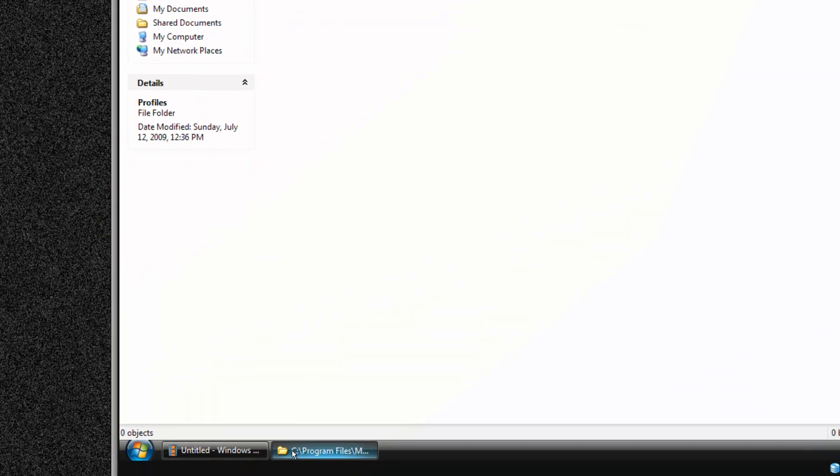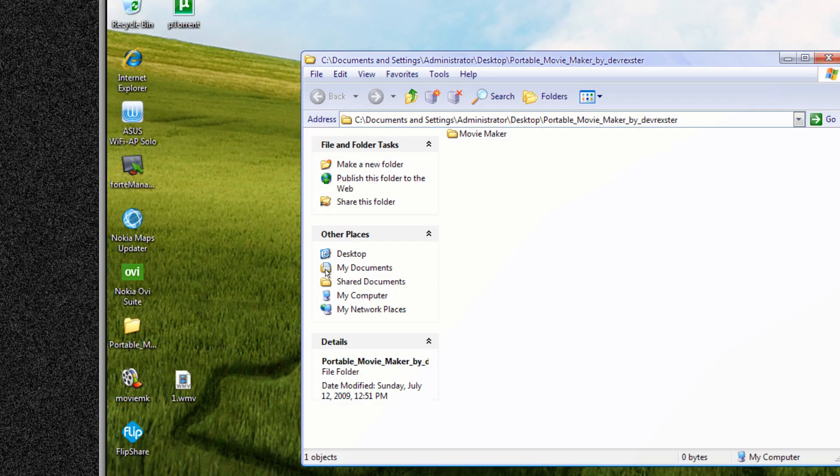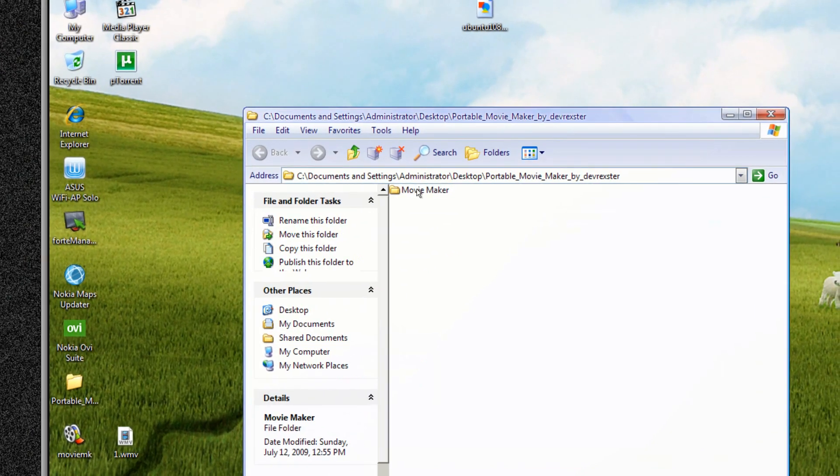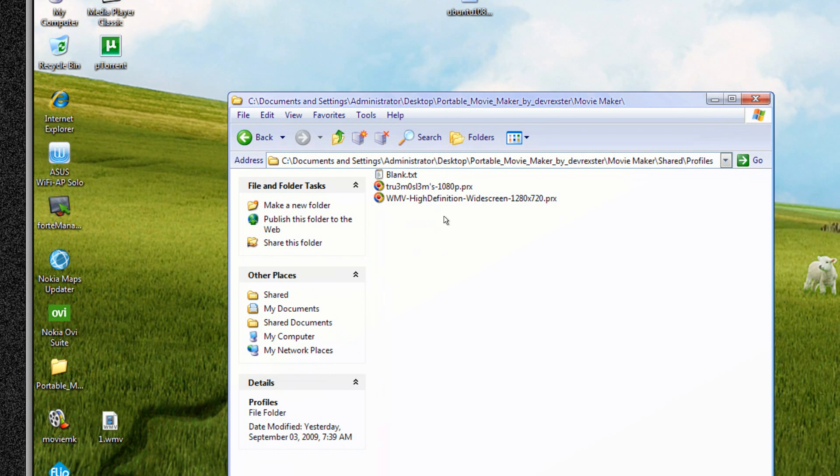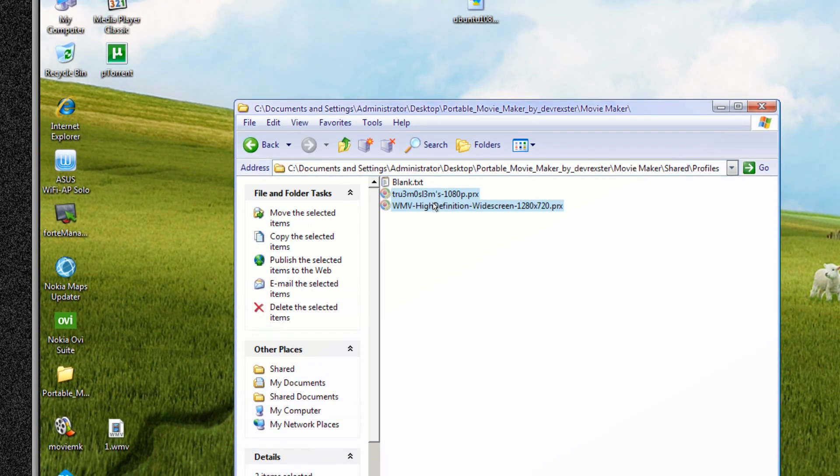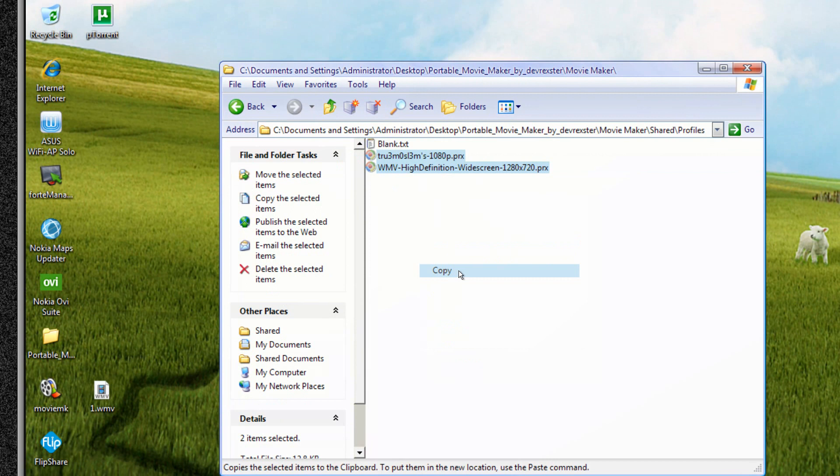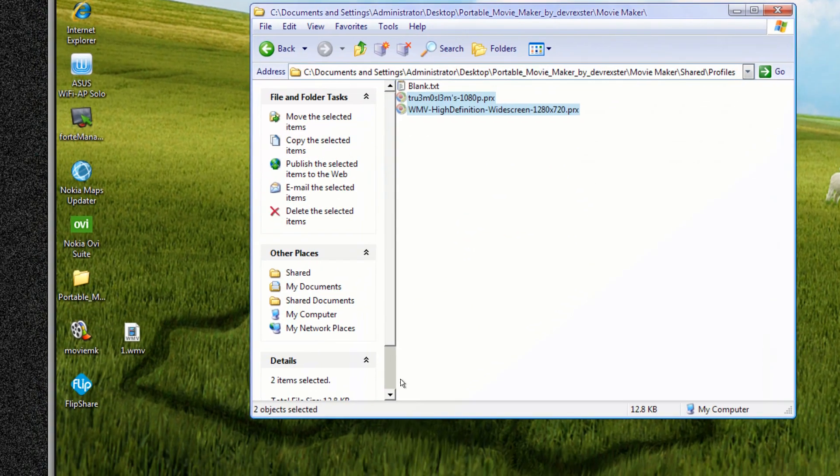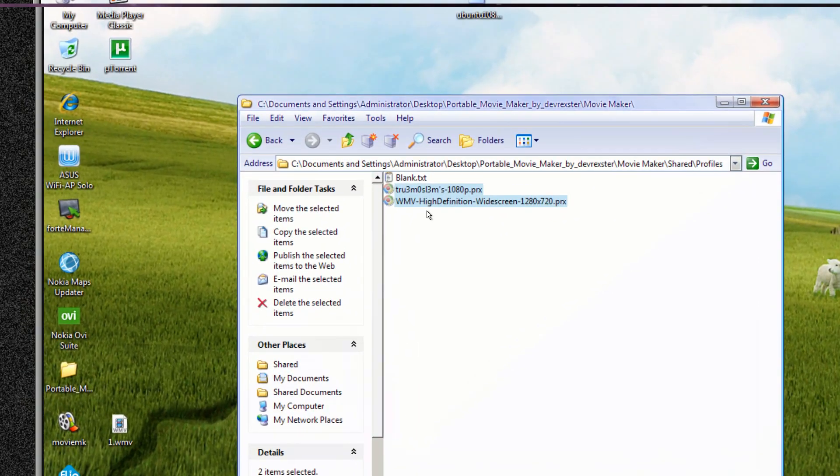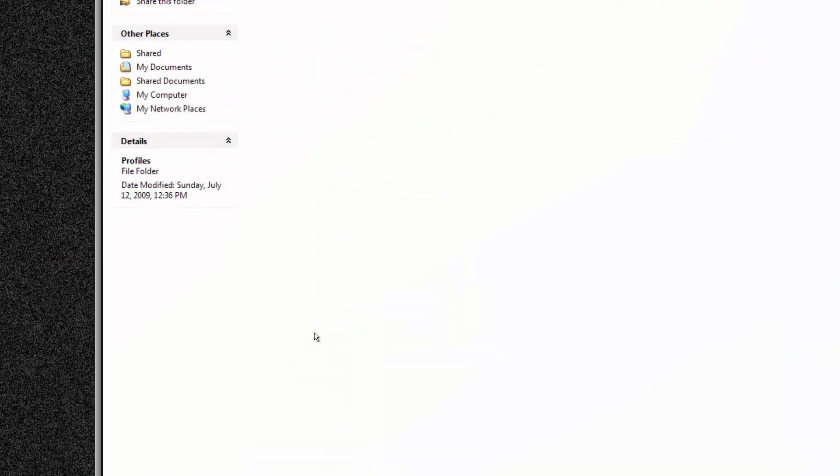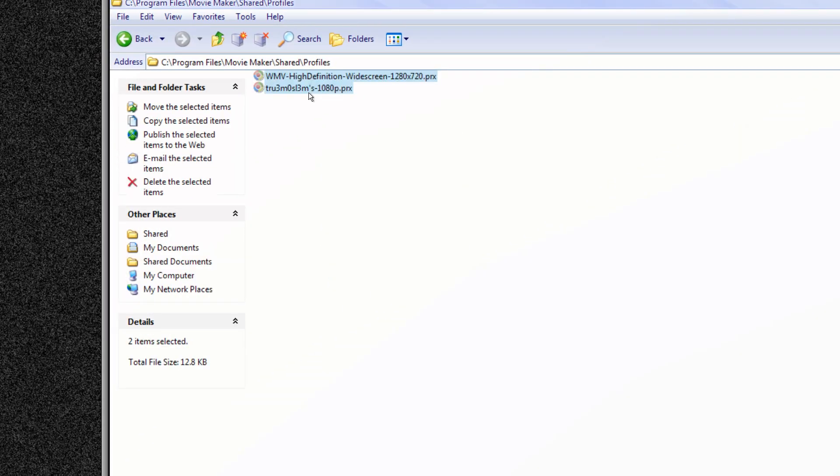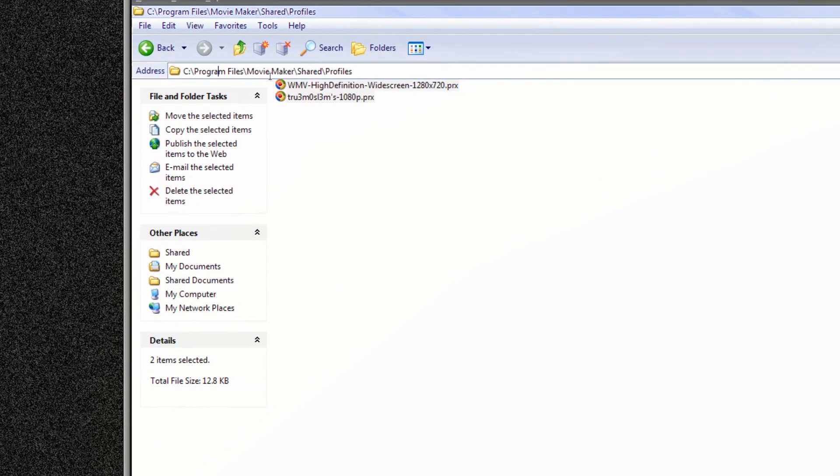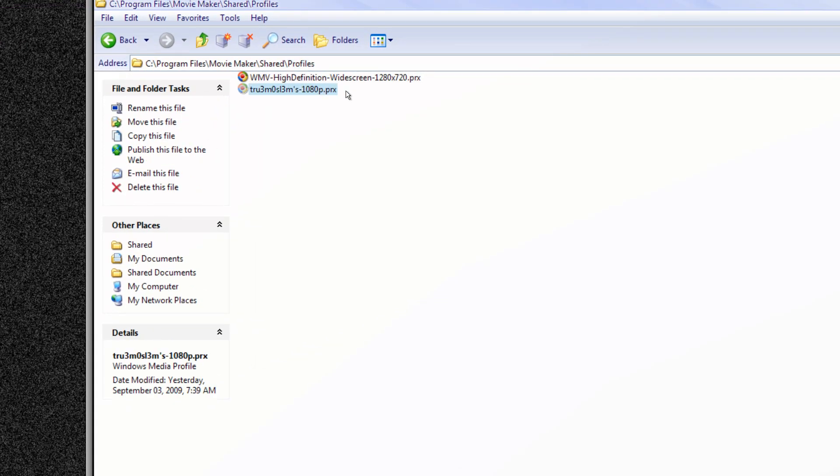And over here, let me minimize it first, and I've got two. This is the portable Movie Maker, so actually I use this one. We have profiles over here and I've got these two files. I'm going to upload it, check the download link to your right. Okay, just copy these two files, these are profiles. Copy it and paste it over here, that is to your C Program Files Movie Maker Shared Profiles.